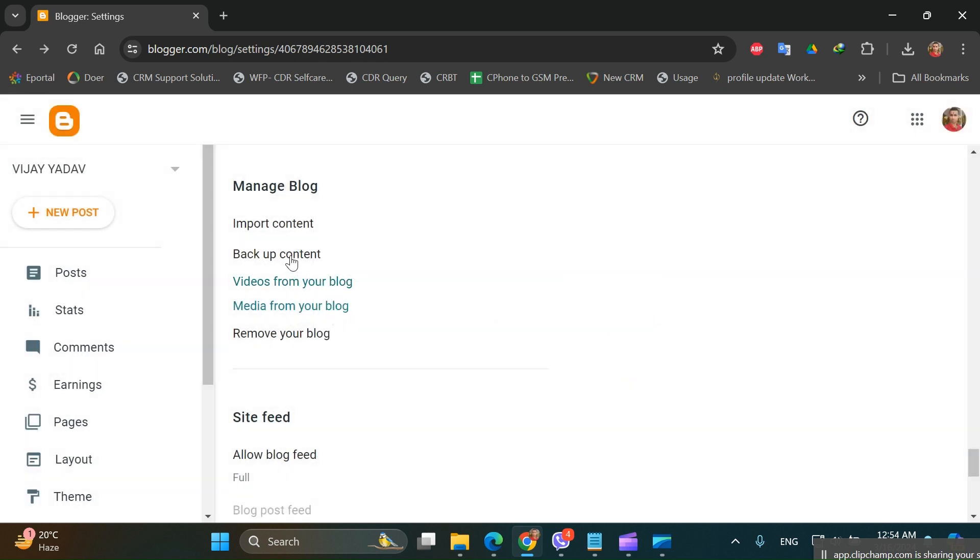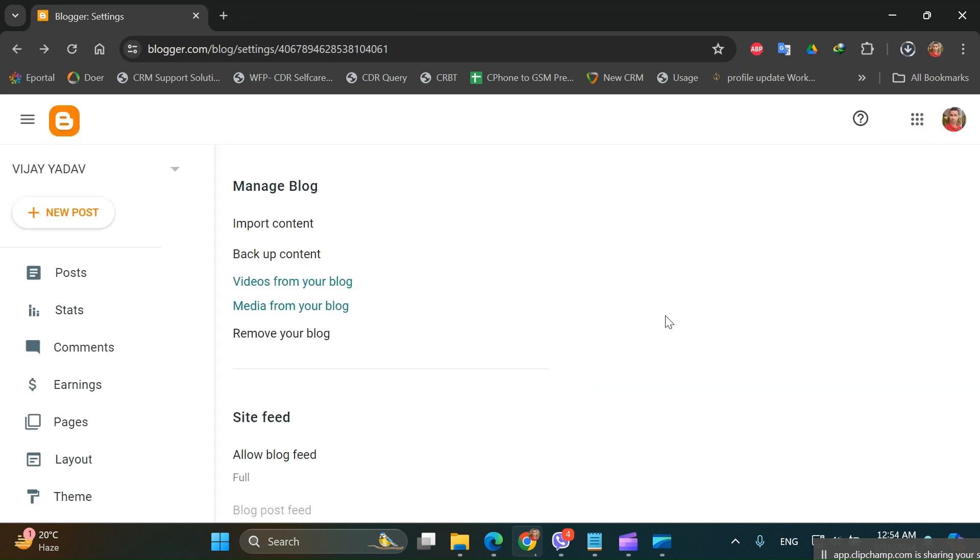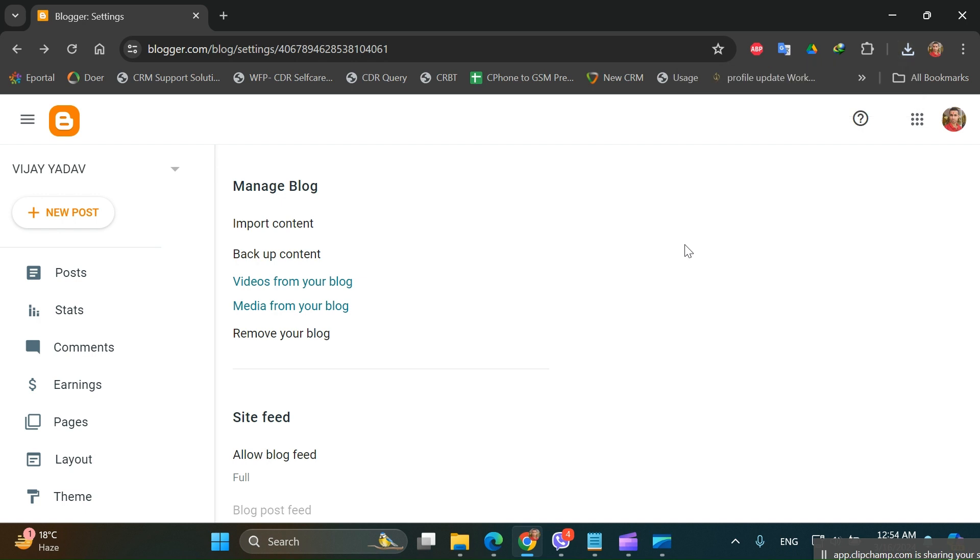Click on Download, so your entire blog content will be downloaded in a .XML file.